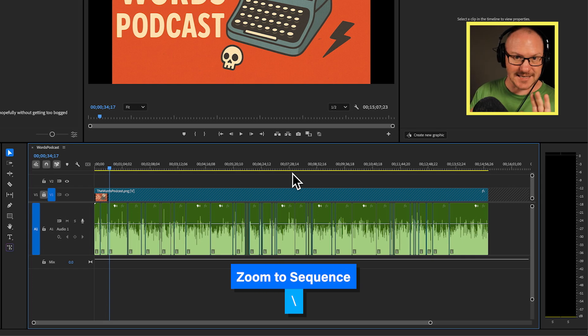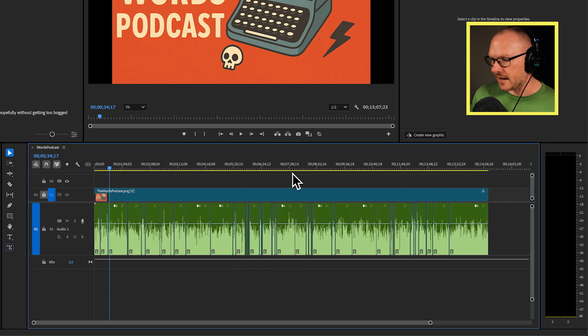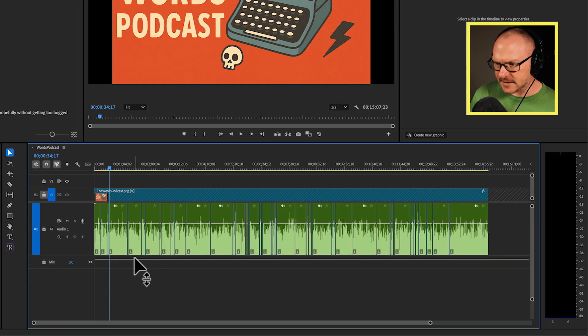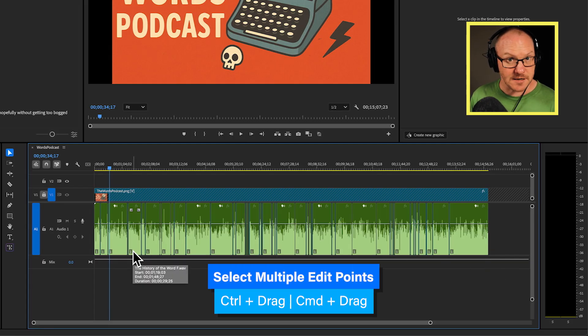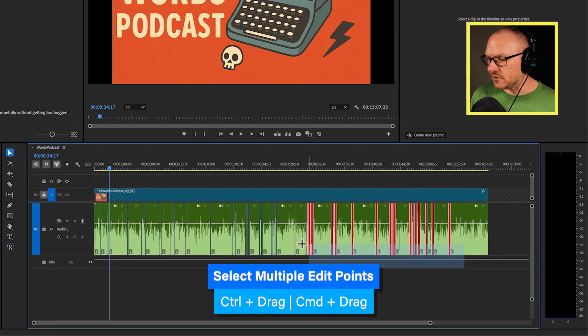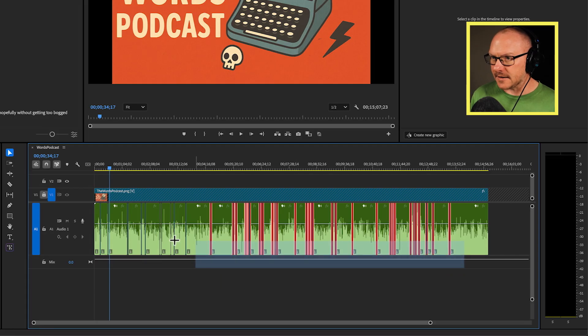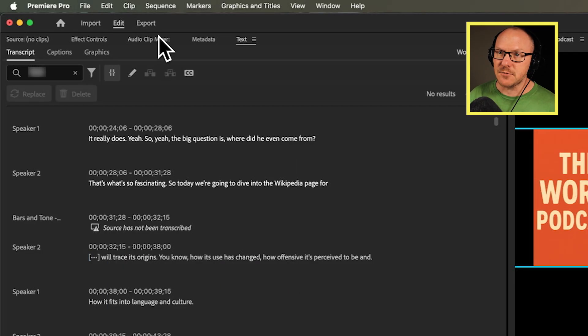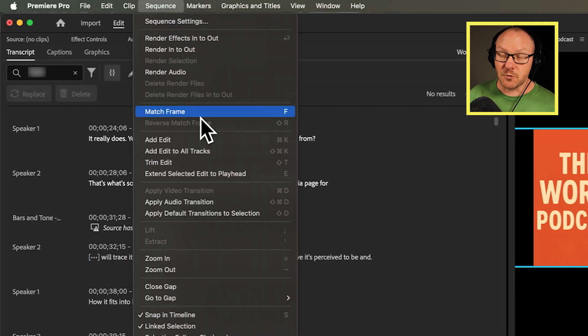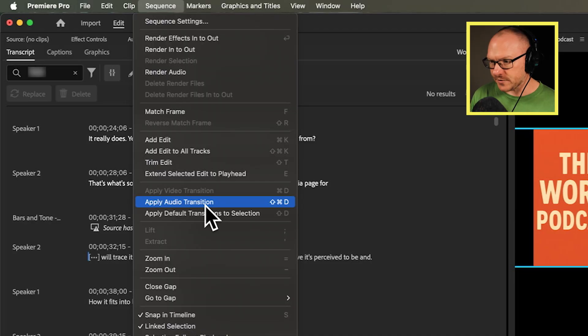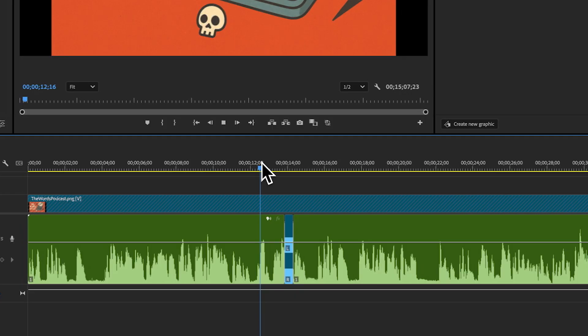The shortcut for that is the backwards slash to show me the entire timeline. And I want to select all of these cuts that I have here. So I'm going to hold down the command or control key, click and drag across all of these cuts. And then I'm going to go up to my sequence menu and I want to choose apply audio transition. And now that's automatically added that two frame transition to all of my bleeps.